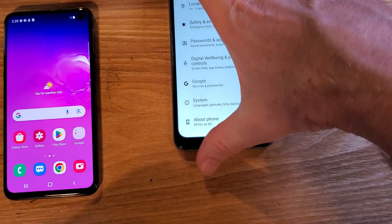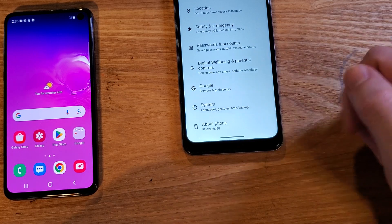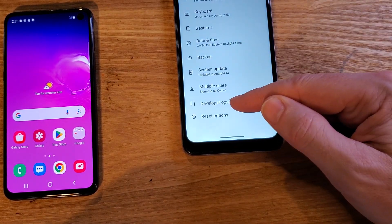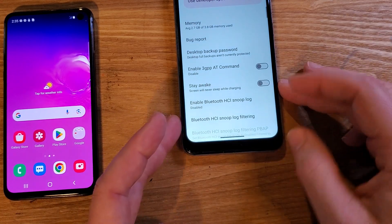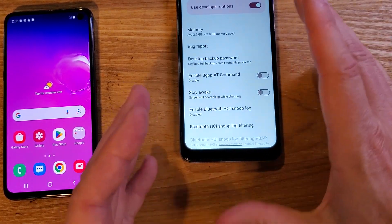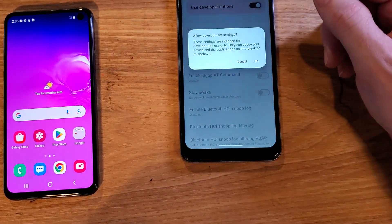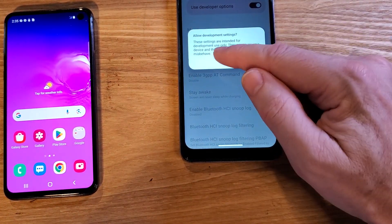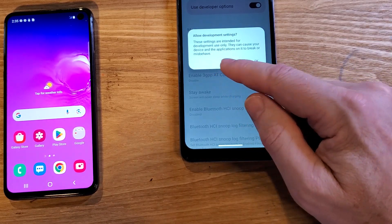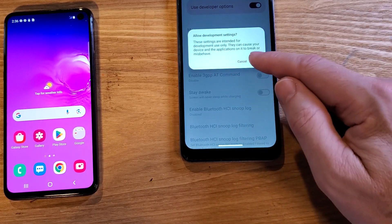Let's go back one. Now inside System — touch System. That shows up as Developer Options. Touch Developer Options. By default it'll be powered on, so here's a warning — I'm going to turn it off and then turn it back on. It says: these settings are intended for development use only; they can cause your device and the applications on it to break or misbehave. Press OK.